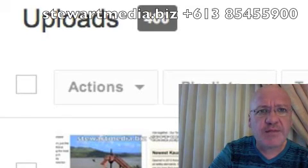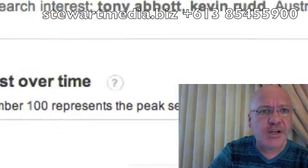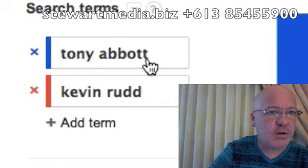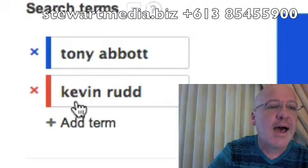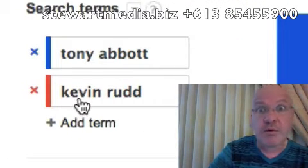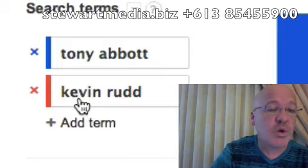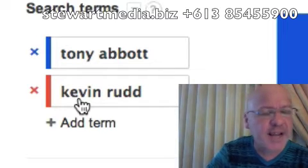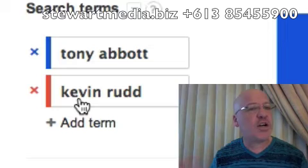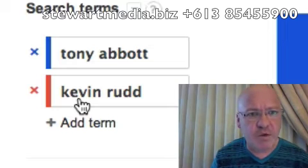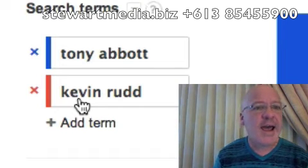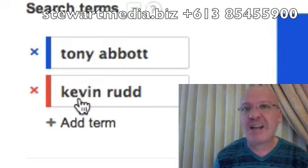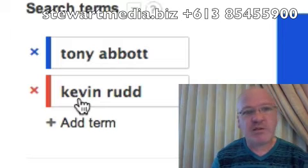Back to the Australian Federal Election. What I'm going to do here — I've got a search here with Tony Abbott in blue and Kevin Rudd in red. For those of you overseas who care even less about this election than people in Australia, Tony Abbott represents the Conservatives and Kevin Rudd represents the Labour Party, which is sort of the left.